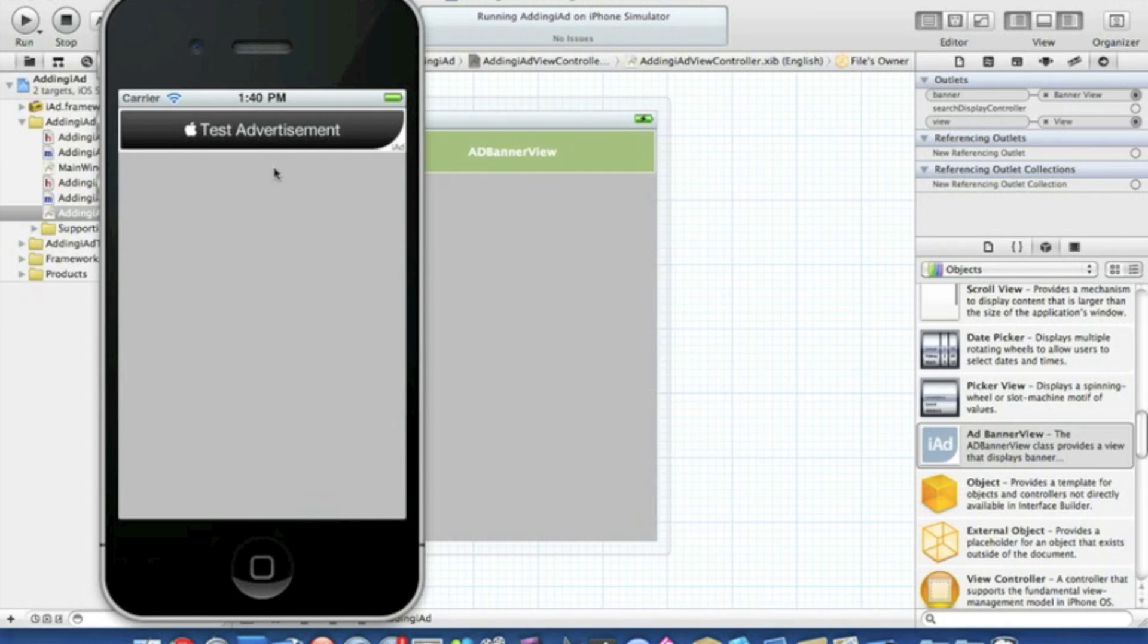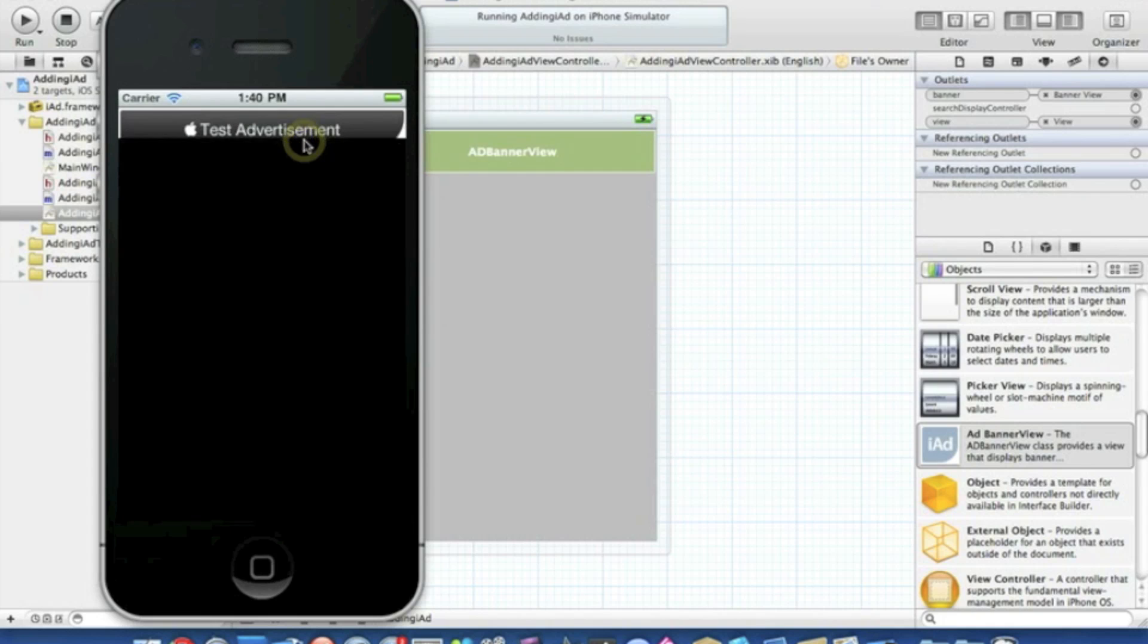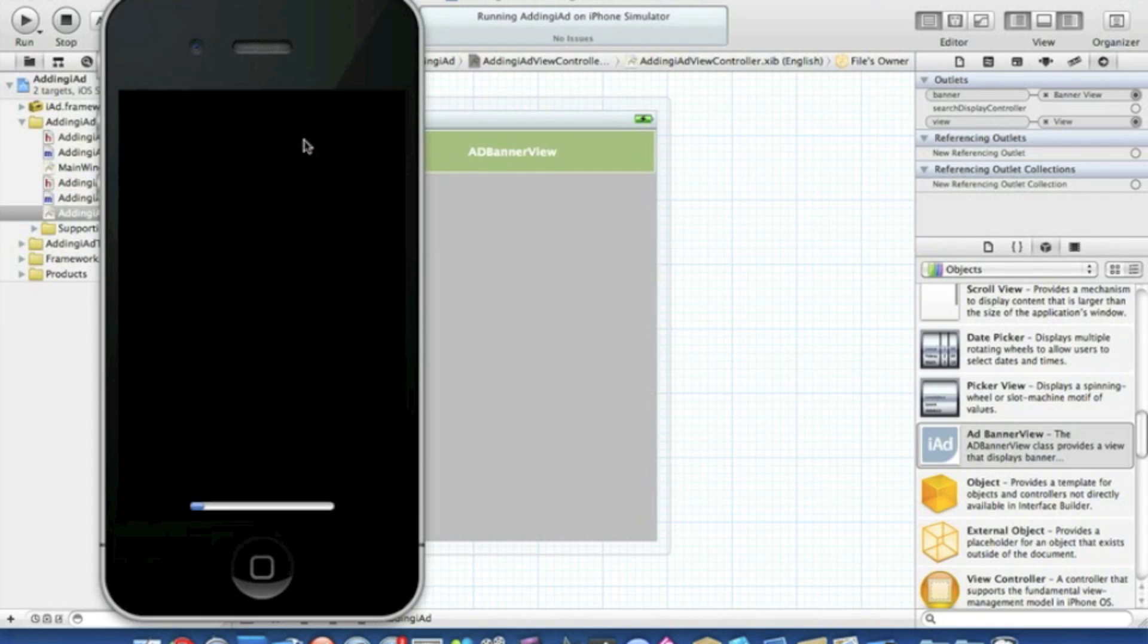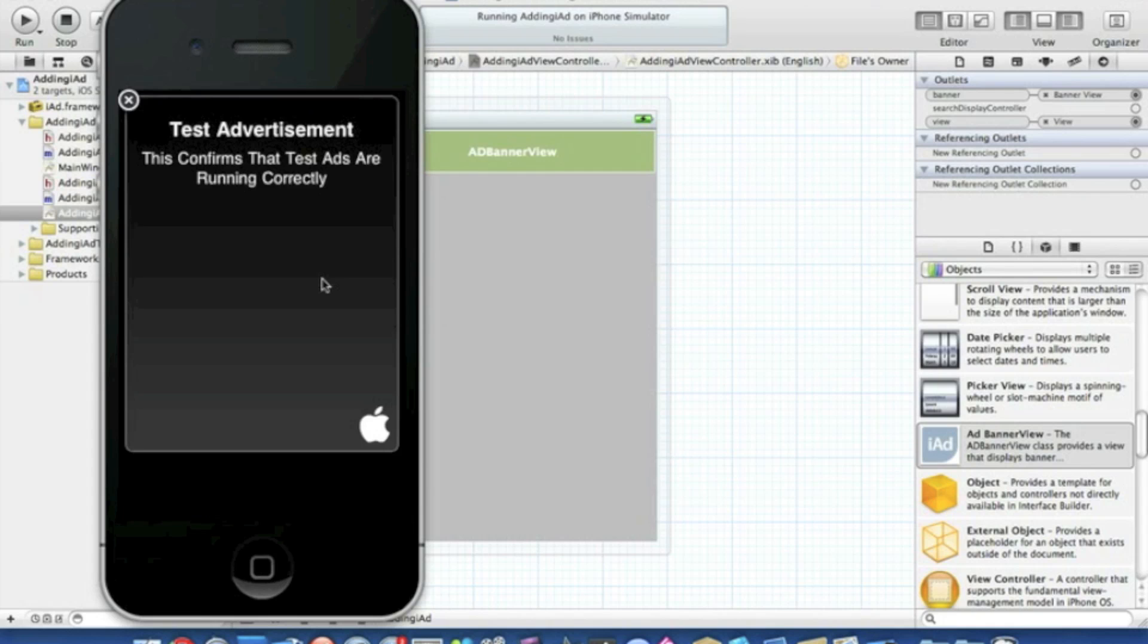Once it does, there we go, Test Advertisement. We can simply click on that and interact with it. There we go, just loading up there. This confirms that tests are running correctly.